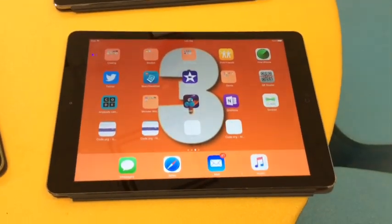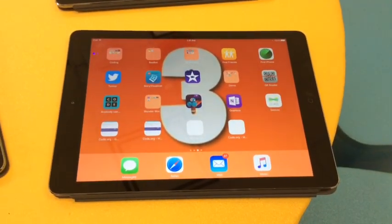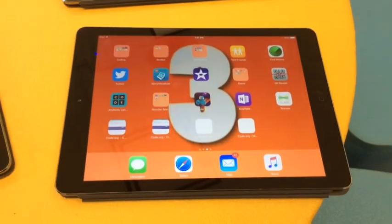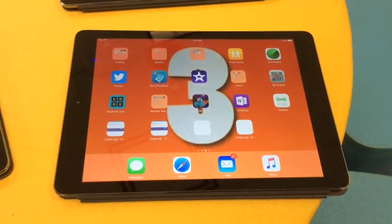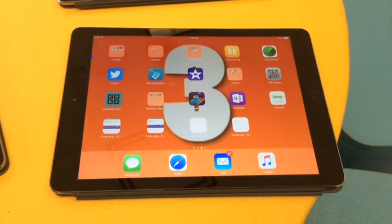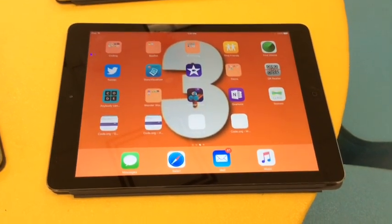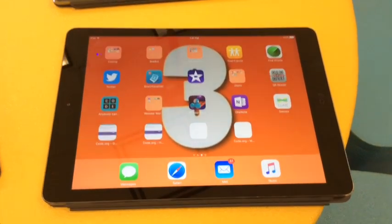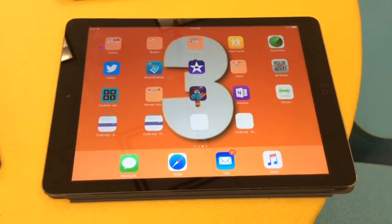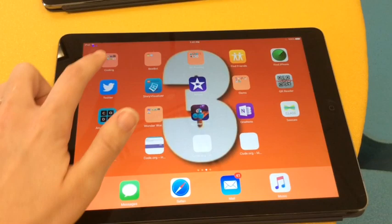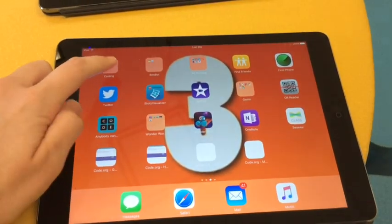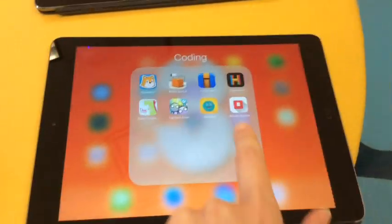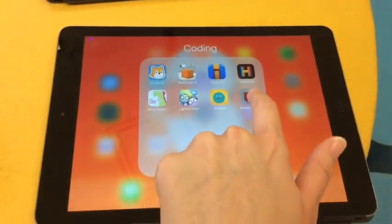Today we're going to be using Bloxels again. To get logged in, open up the iPad — the passcode is 1234 — then go to the folder titled 'Coding' and then go to Bloxels Builder.